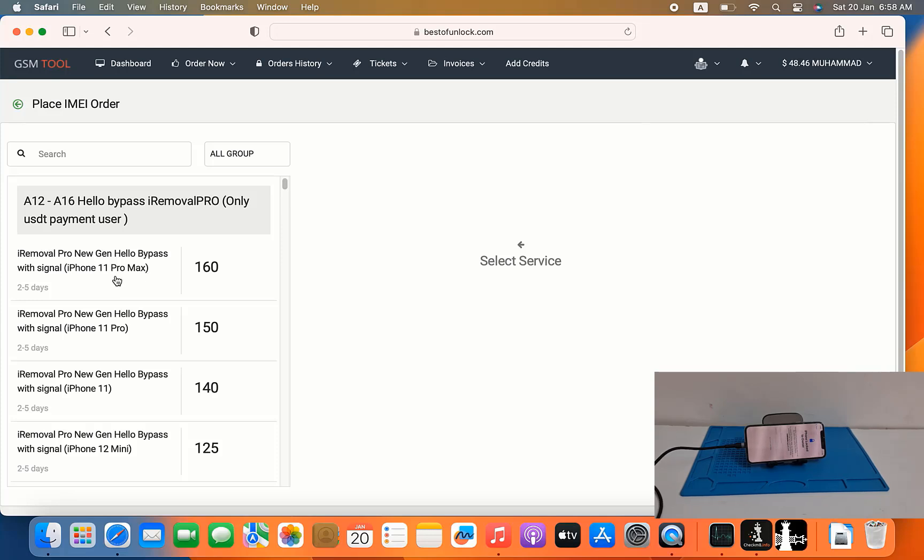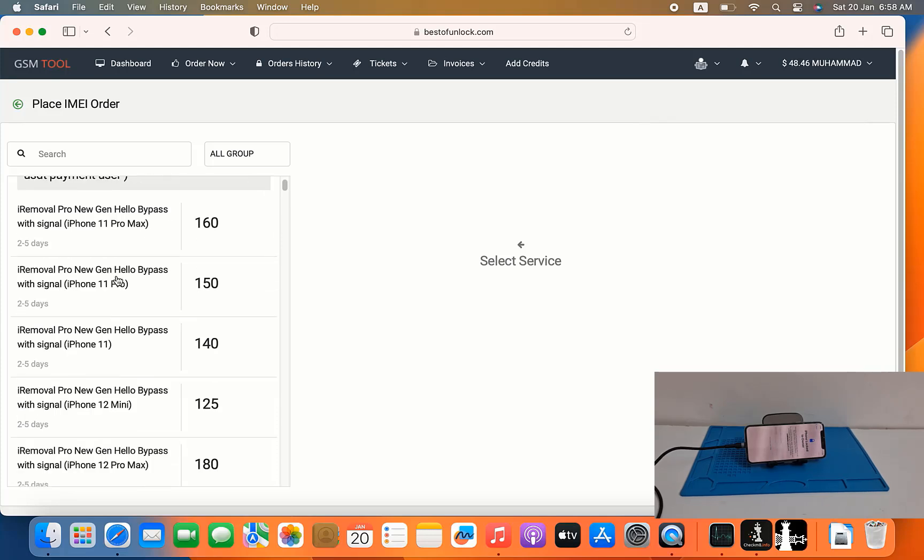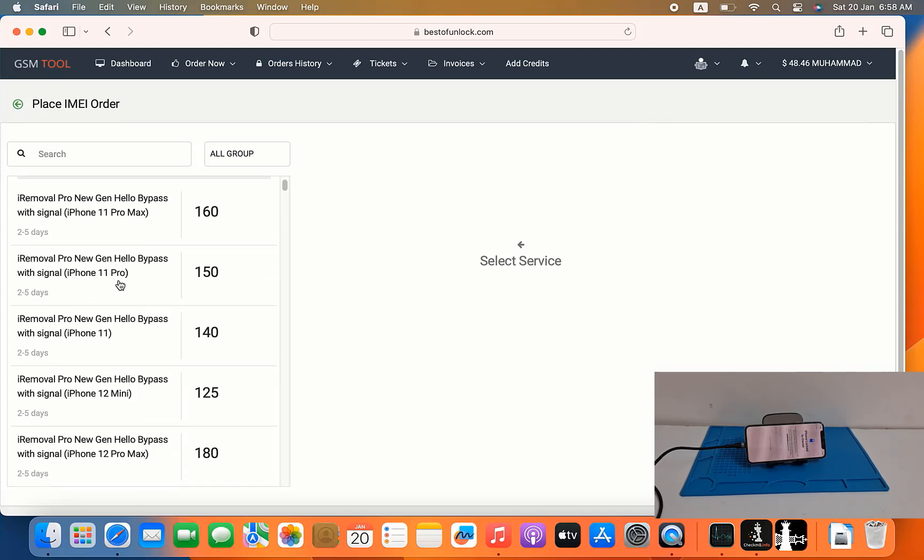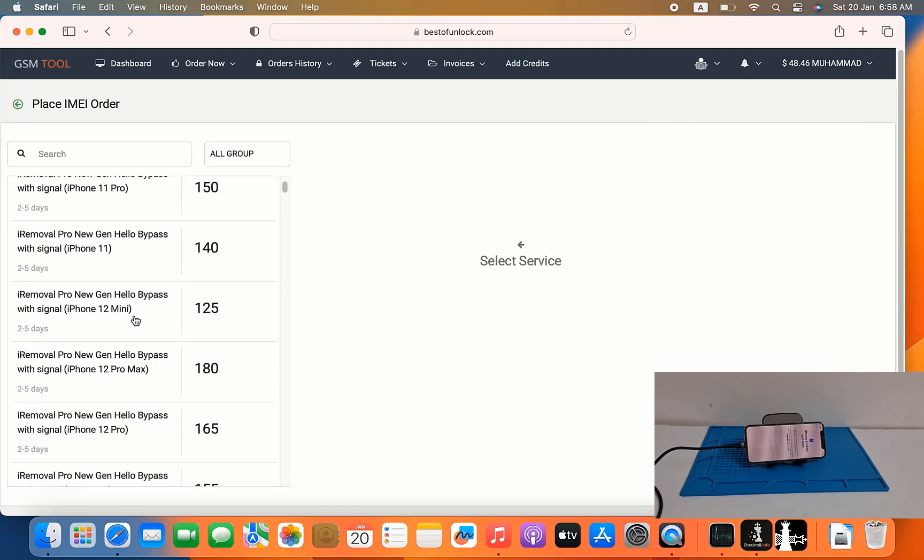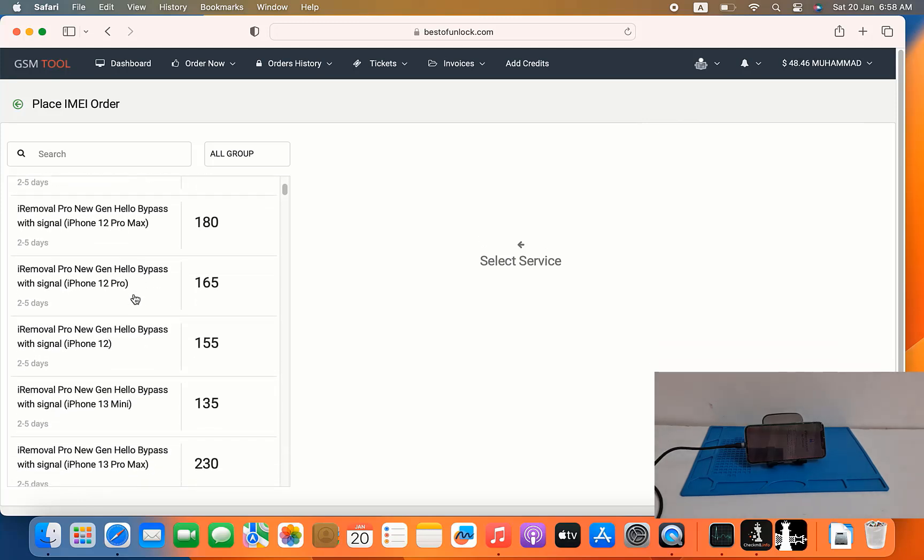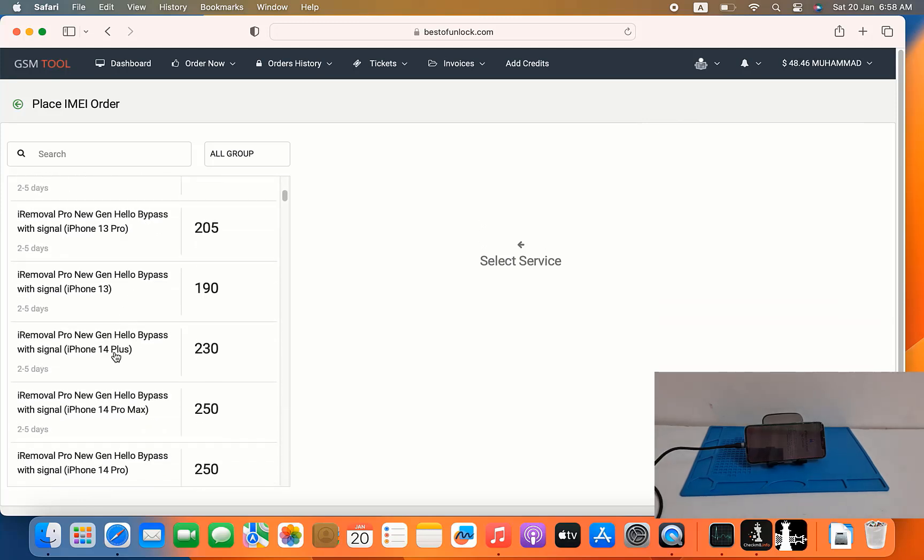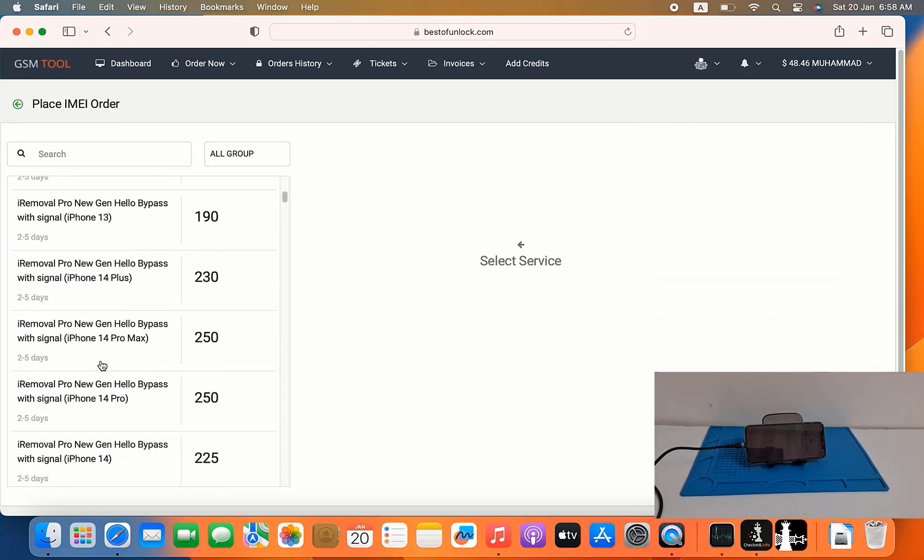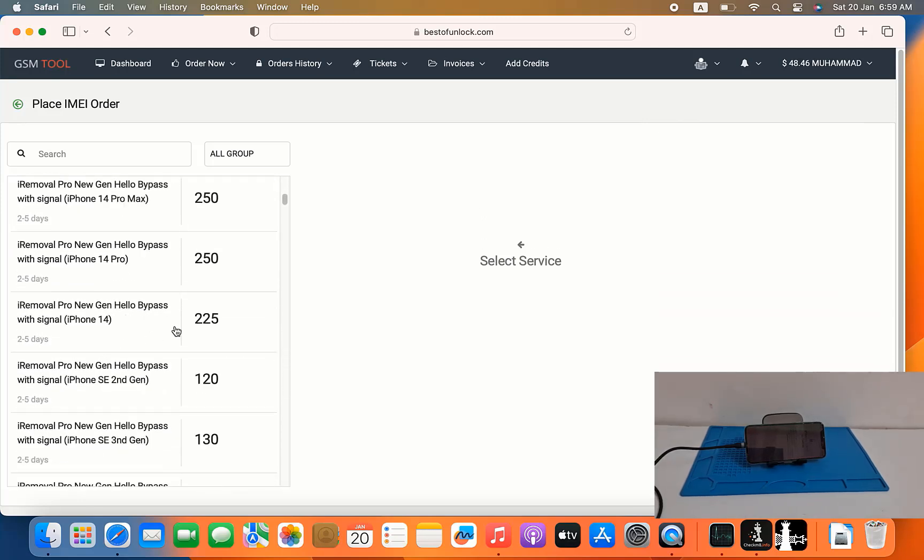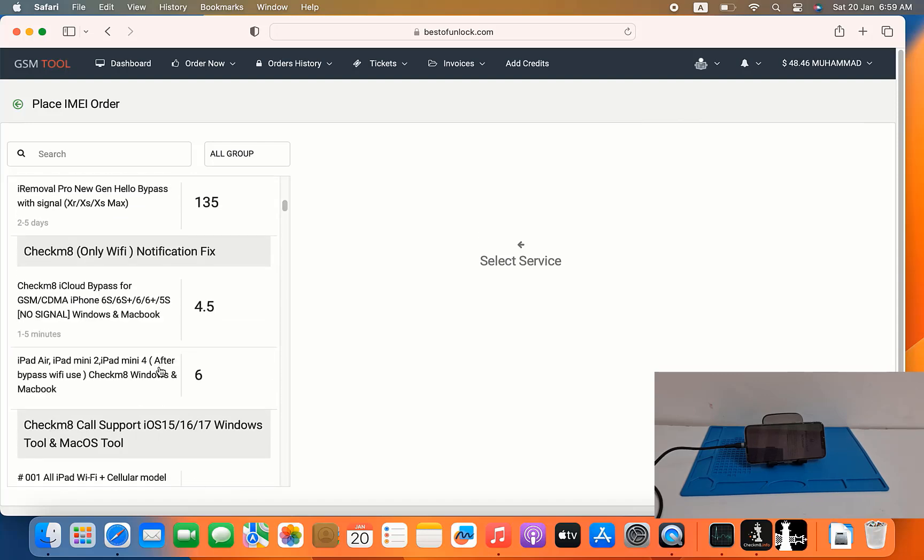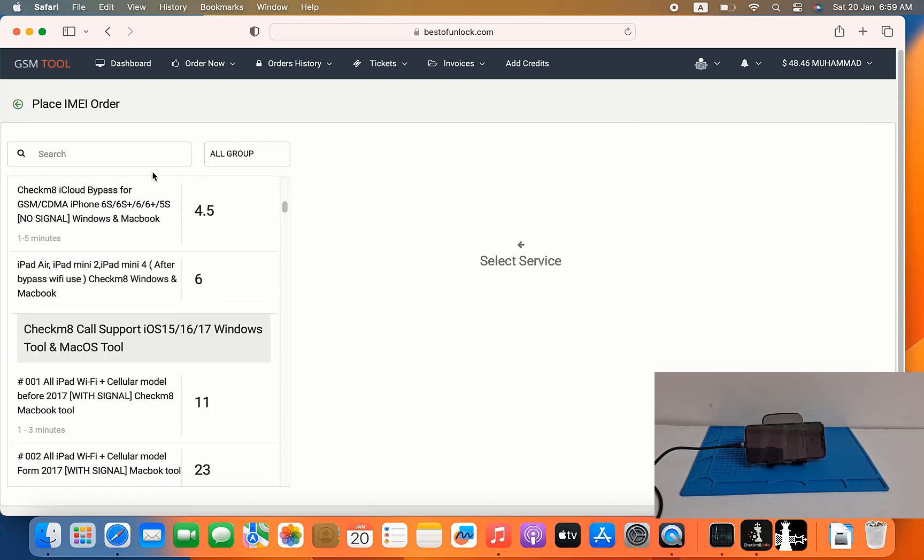iPhone XR to 14 Pro Max, as you can see I already showed you, they also mentioned how to use. So now I will show you how to use checkmate tool.